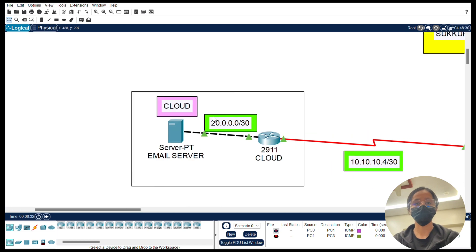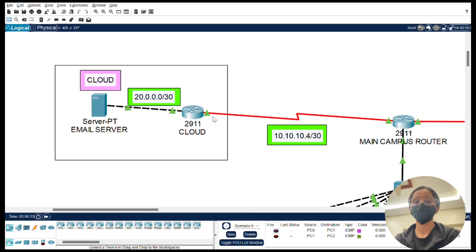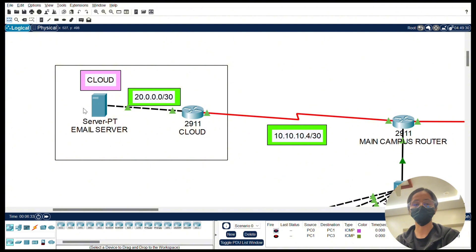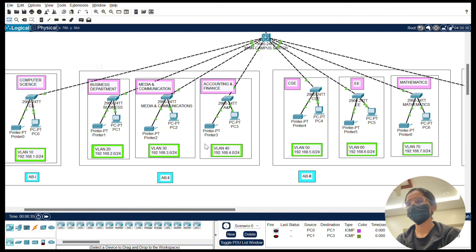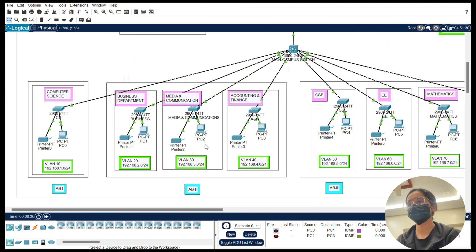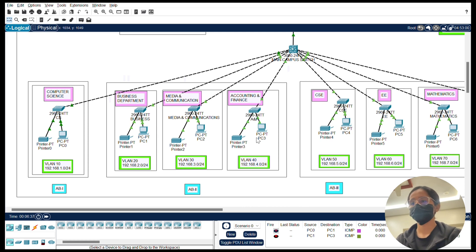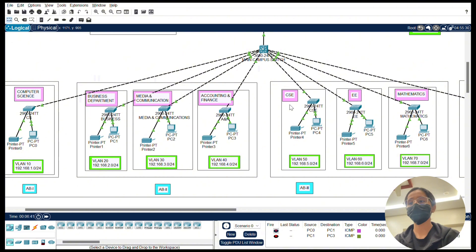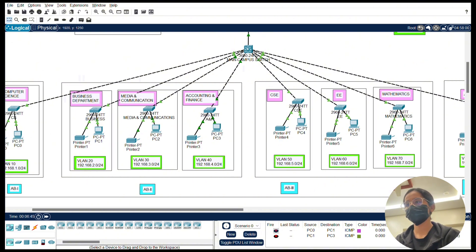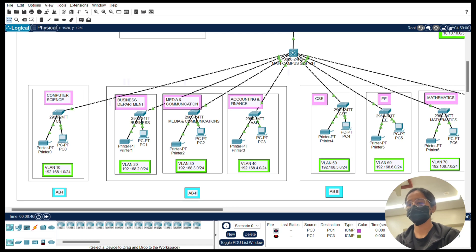To connect all these VLANs, I configured trunk ports between switches. Trunking enables multiple VLANs traffic to flow over a single physical link. For example, the link between the core switch and the main switch is a trunk port carrying traffic for VLANs 10, 20, and 30 and so on.